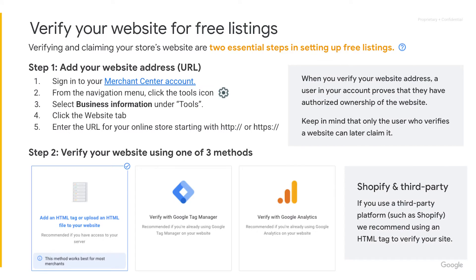The setup flow will guide you through the process of adding your website URL, starting with HTTP or HTTPS. Then you will need to choose which method you prefer to verify your website. You can either add an HTML tag or upload an HTML file to your website, verify with Google Tag Manager, or verify with Google Analytics.